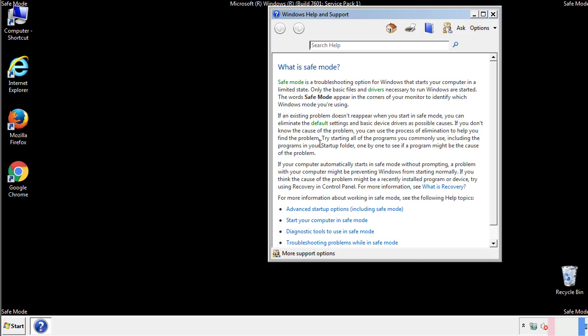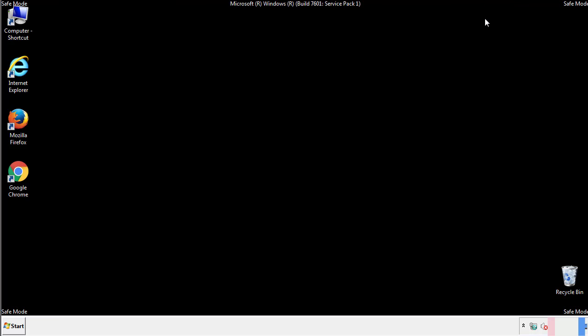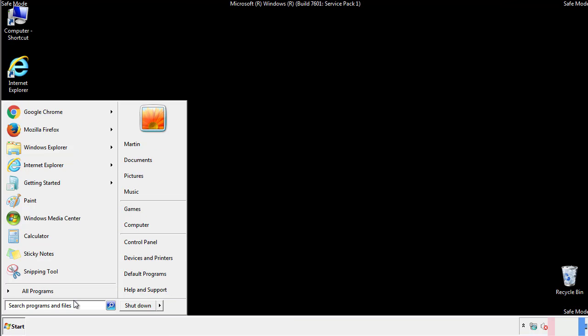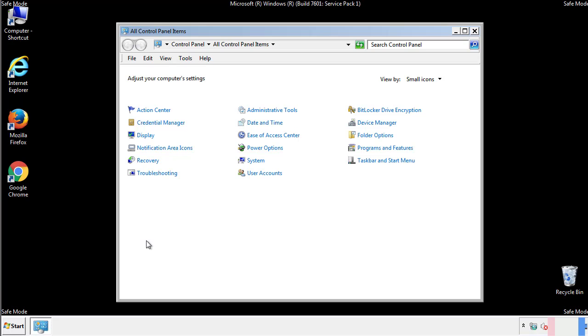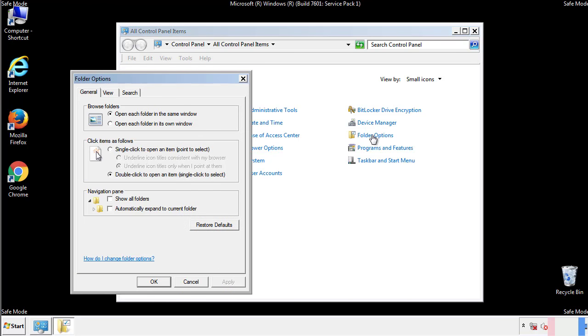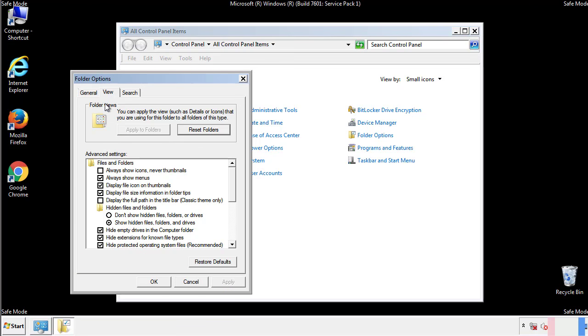Before we get started, we want to make sure that all the files and folders are visible. From the control panel, click folder options, view, and click the check box to make sure that we don't miss anything.